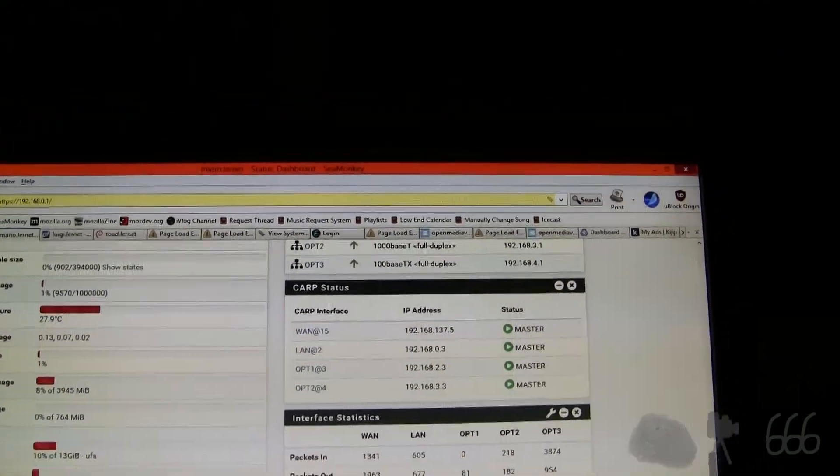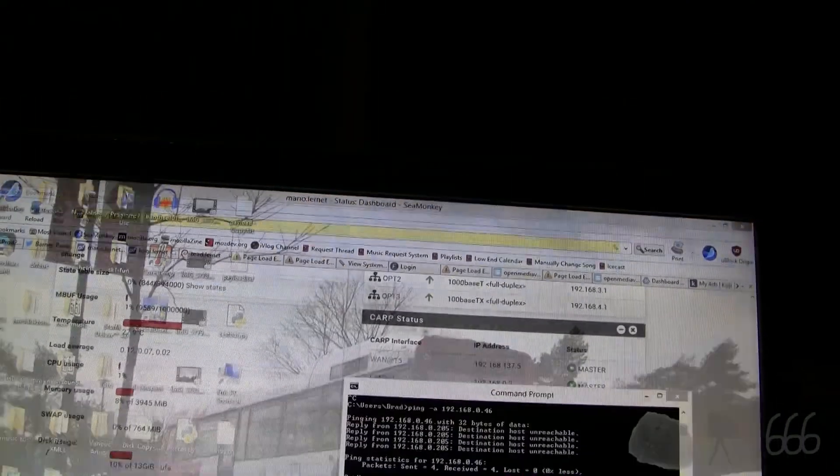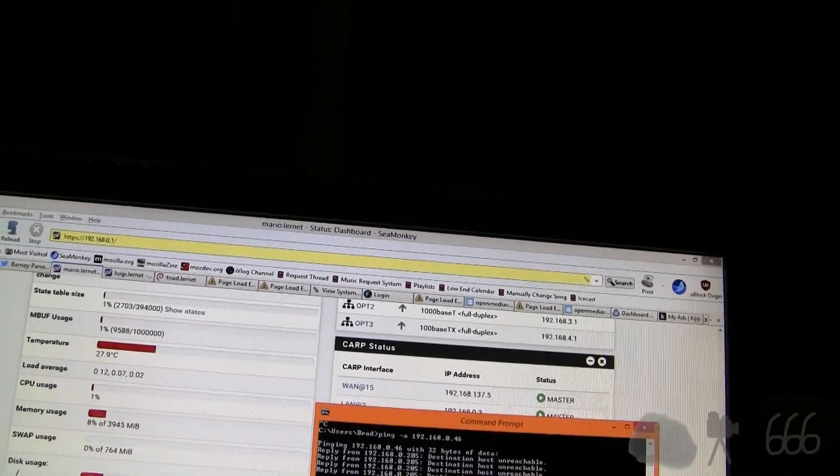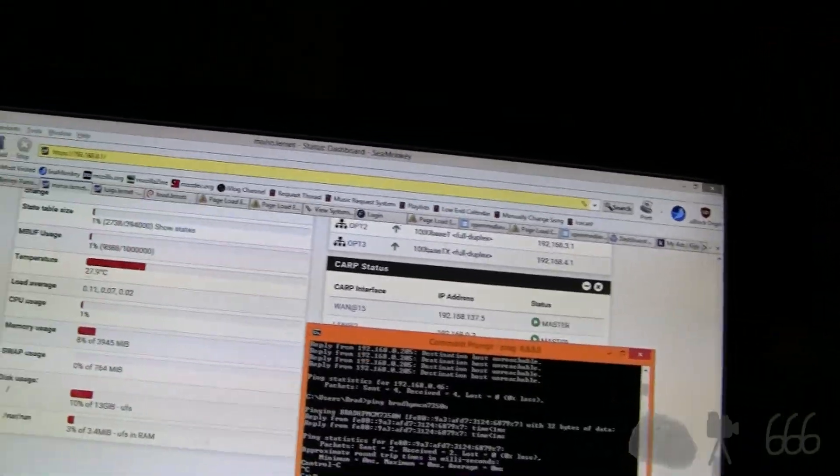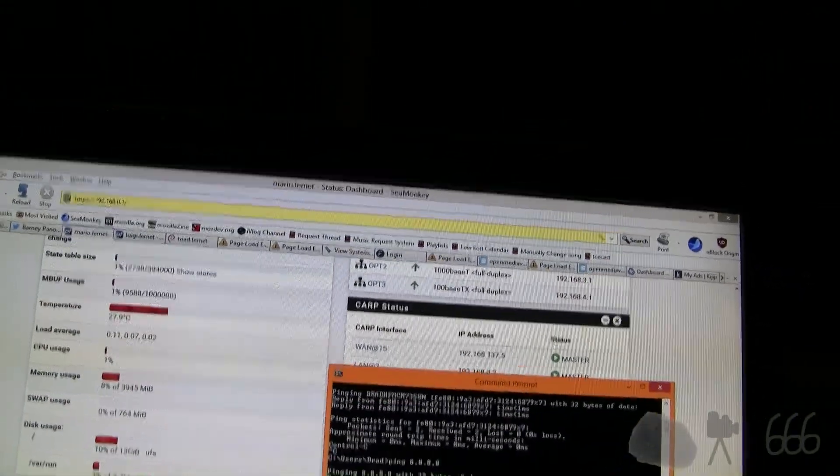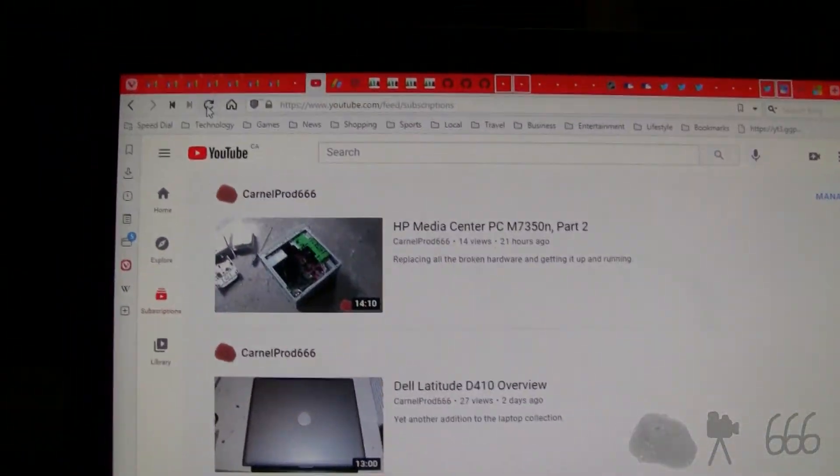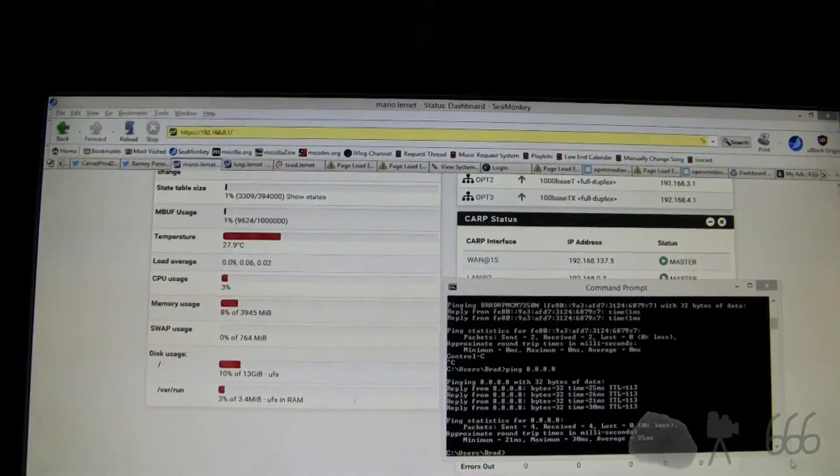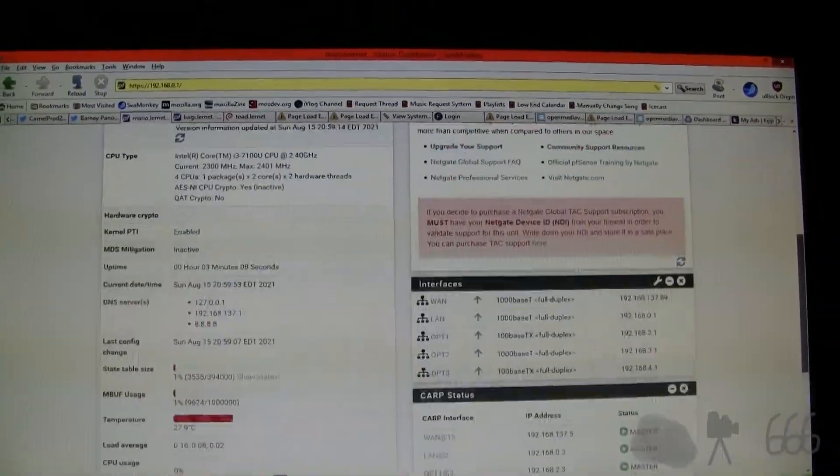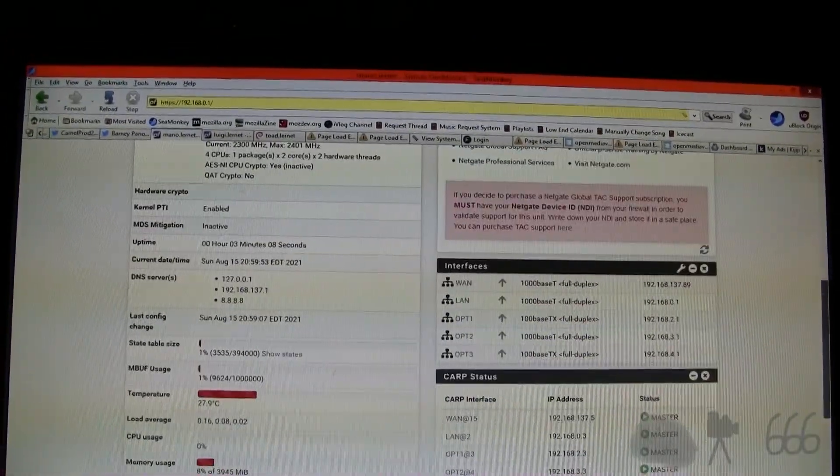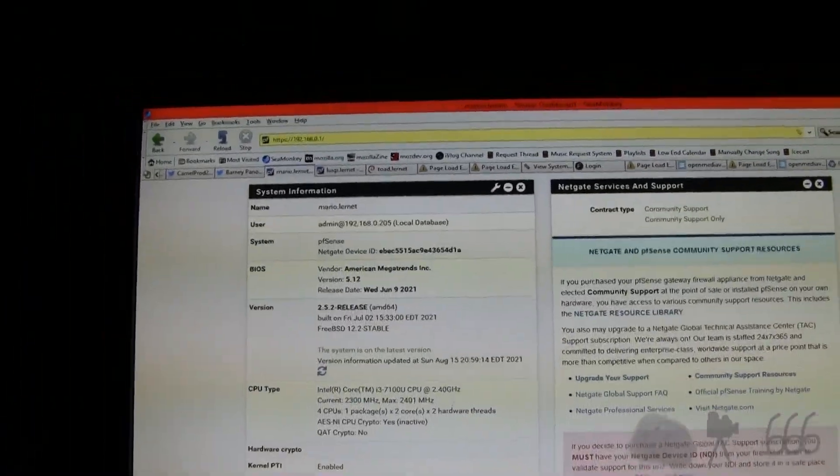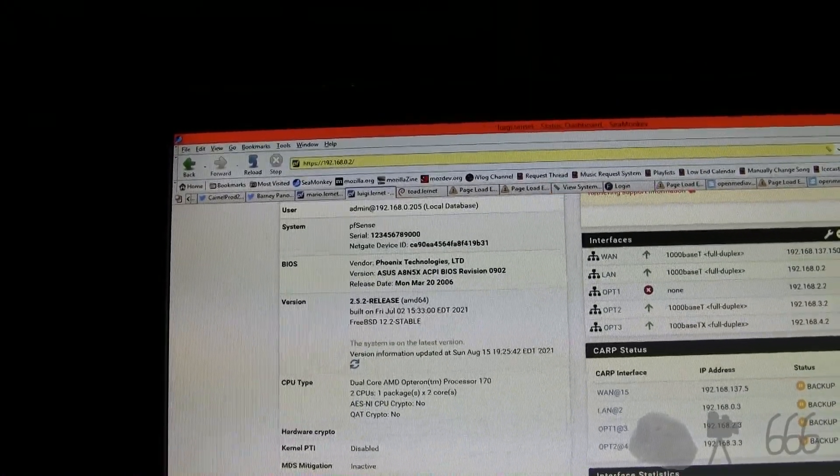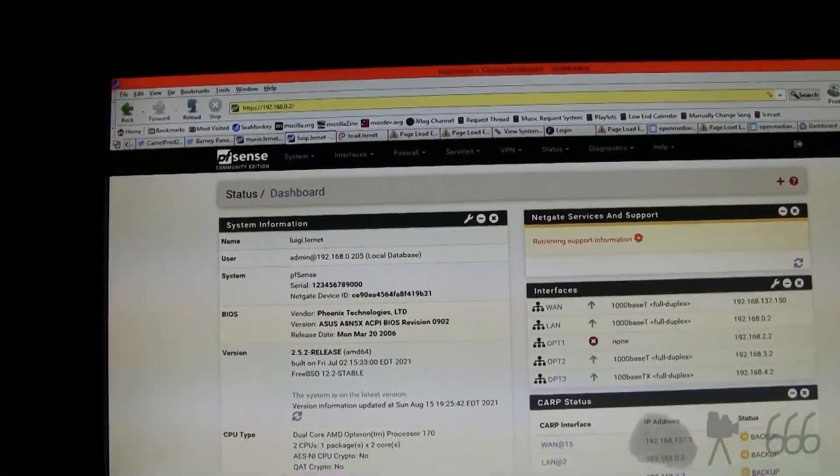We should be able to ping out to the network. Yes, we can ping out to the network, so it is working. It looks like everything is working just fine. My network is up, perhaps with minimal disruption. What I'm going to do now is second verse same as the first—I'm going to export the config and shut down the old one, and then that will hopefully reduce our power draw significantly.